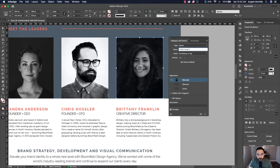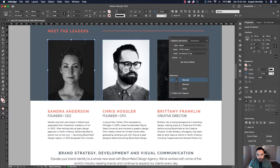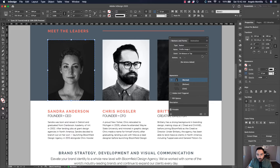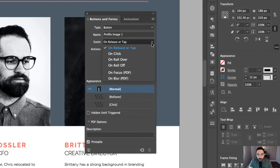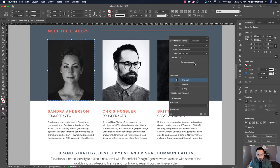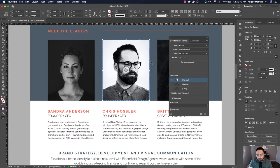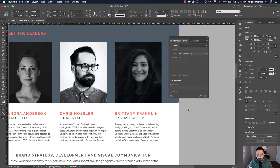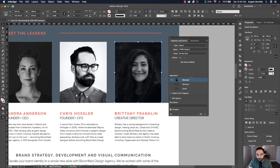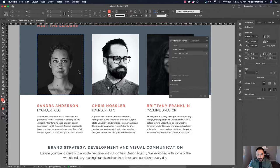Now all three are buttons, but we have to start adding events and actions to these buttons. Let's go back to the first one — Profile Image One. I want a rollover effect, so let's select the rollover event. Let's click on the second one, set that to rollover, and this one as well on rollover. We'll add actions to all three once we've taken care of the information boxes down below.